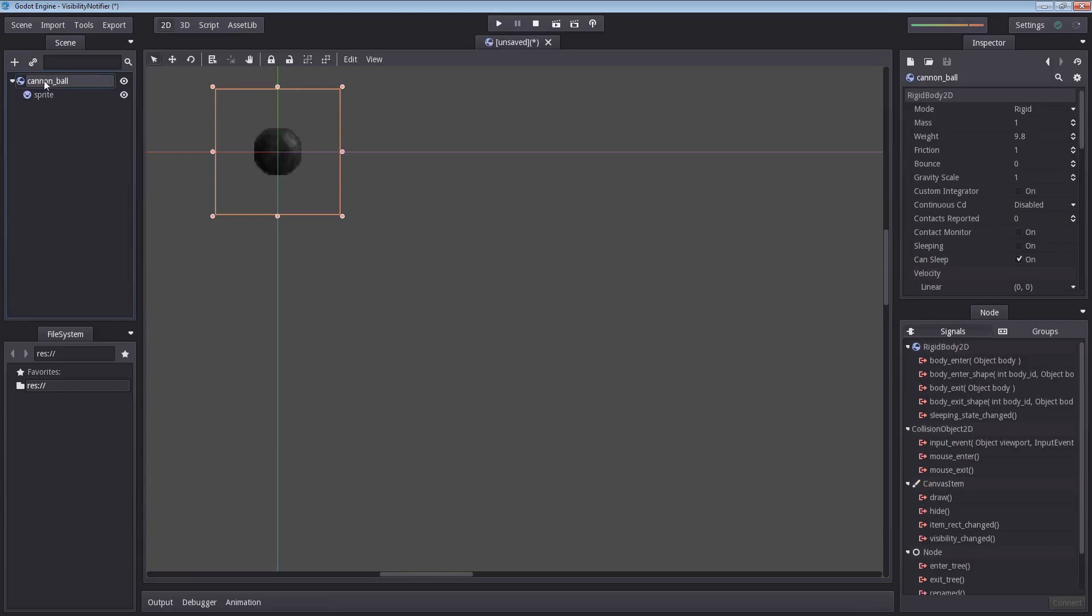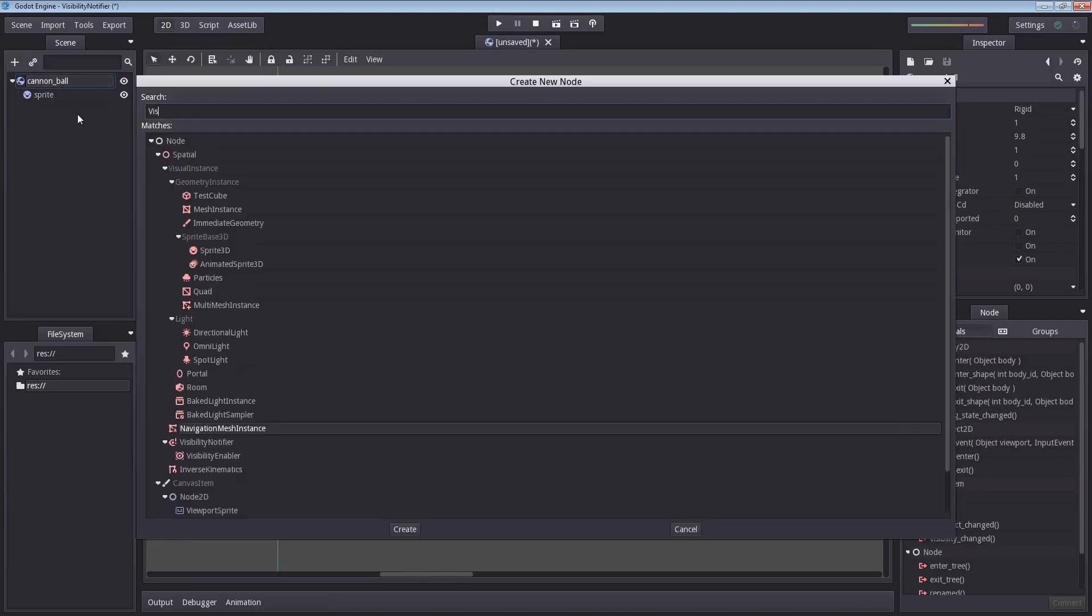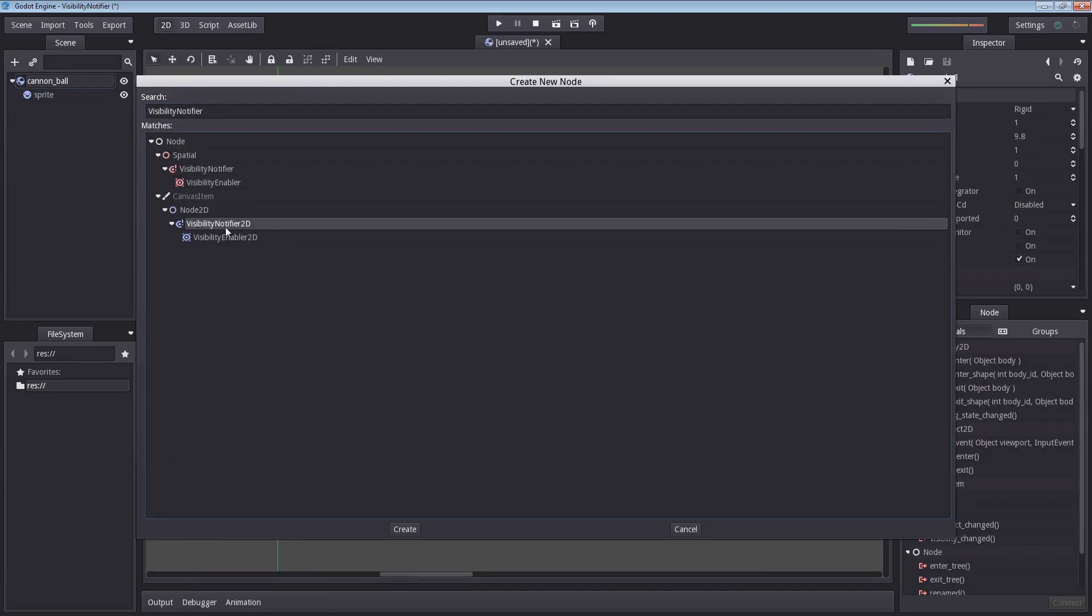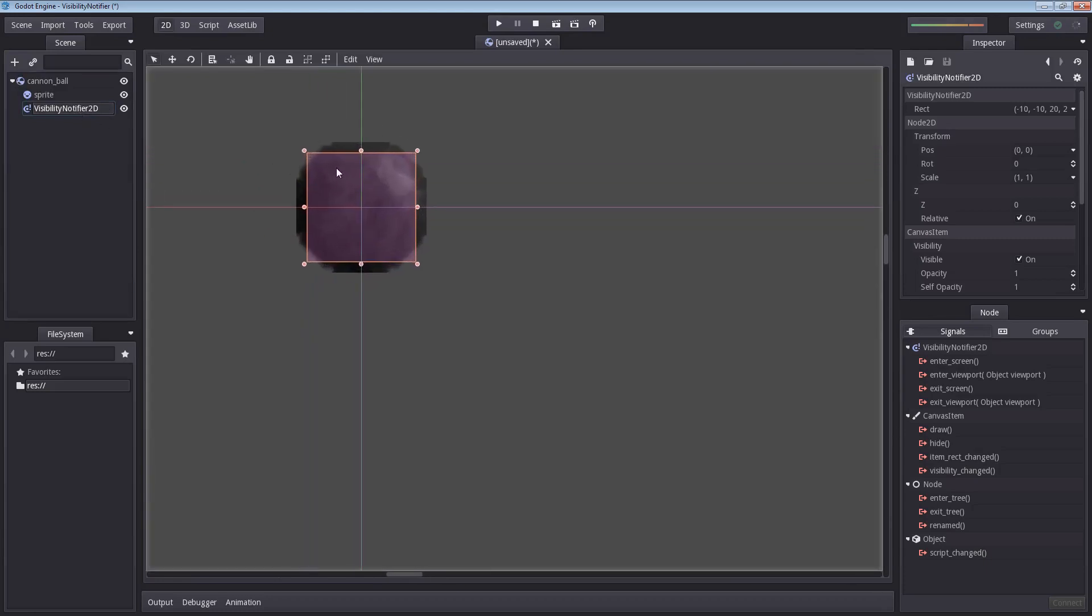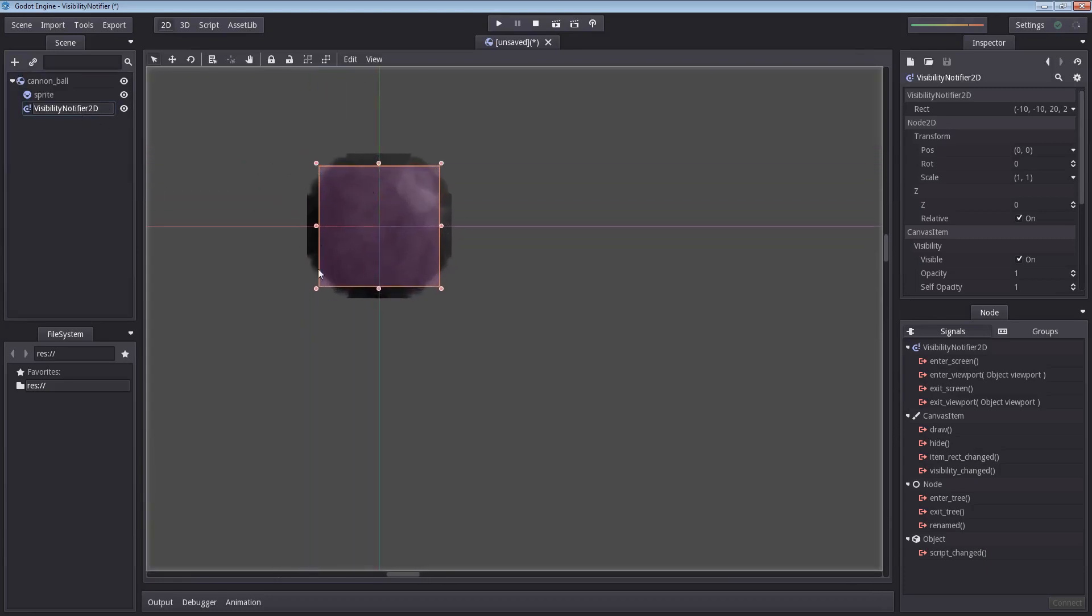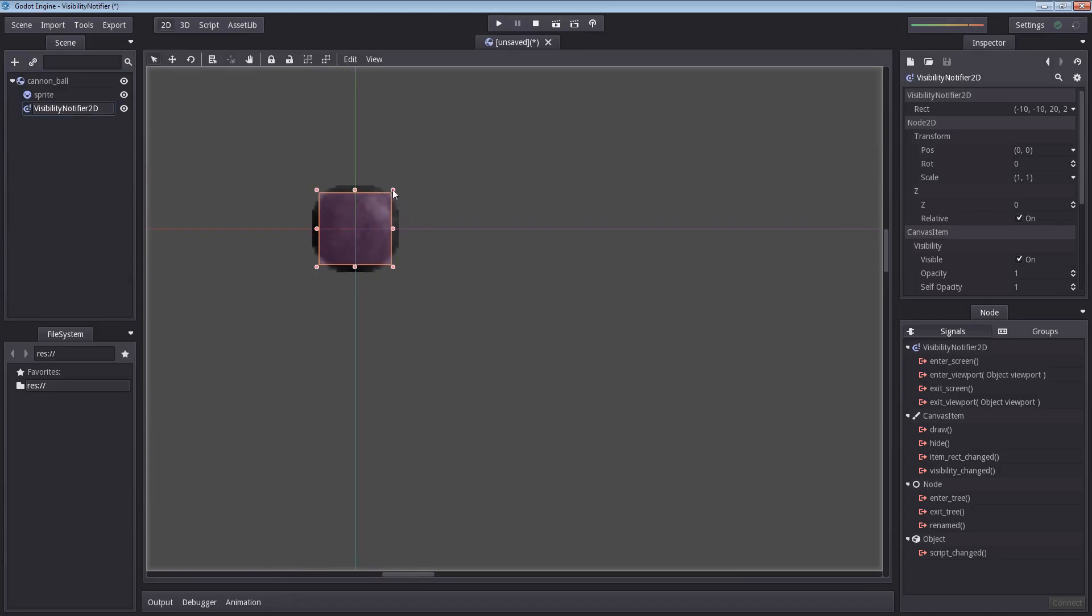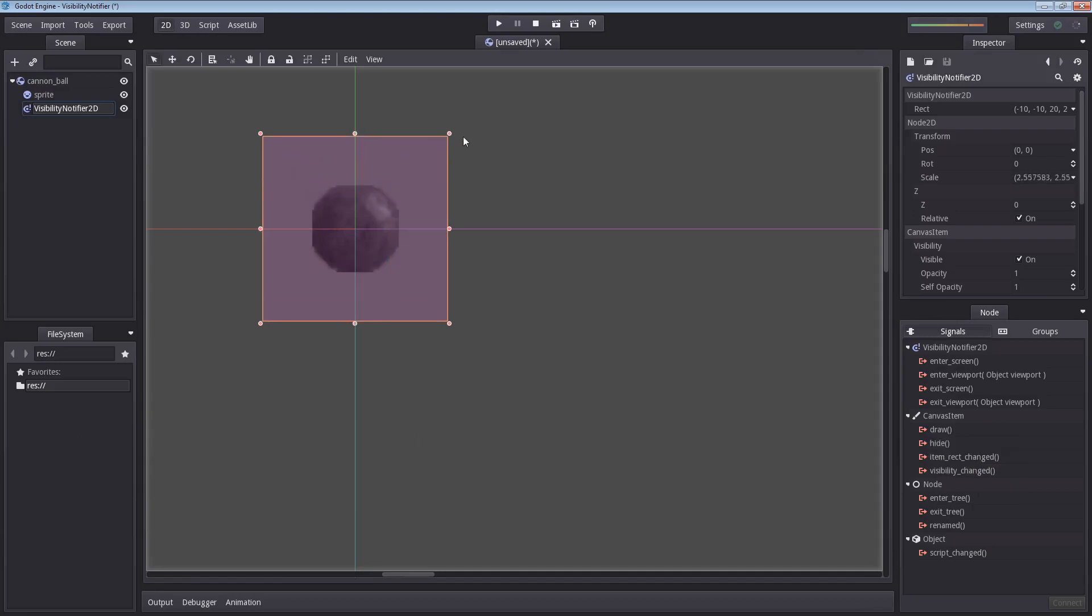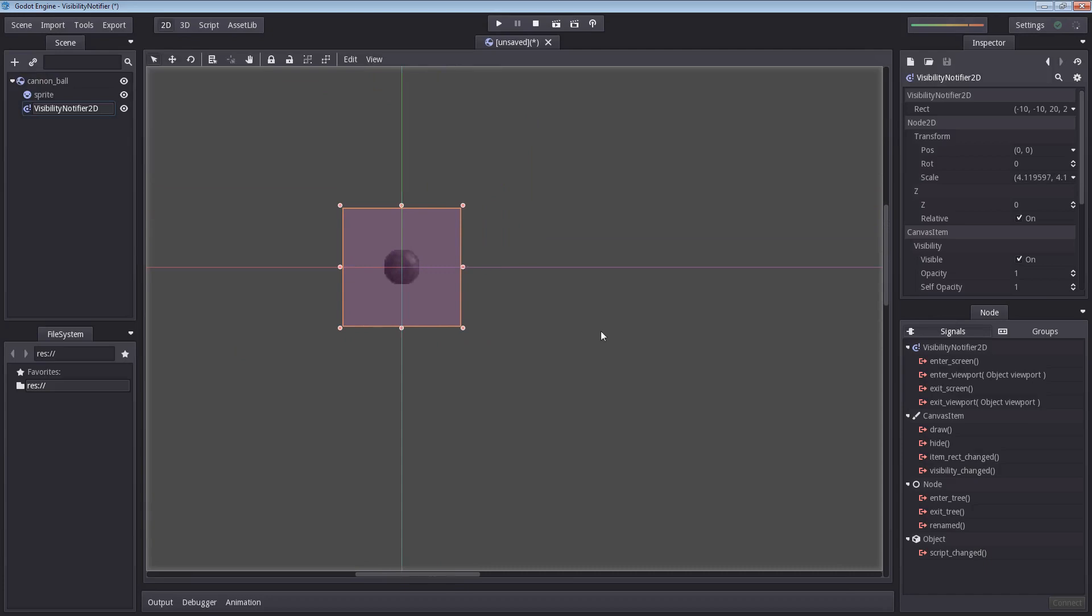Let's just start by adding our visibility notifier. Let's find the node, visibility notifier 2D. You see this rectangle here, this is the boundary box that will determine whether or not it has entered or left the screen. If we were to hold the left shift and left alt at the same time and drag this to make it bigger, this will make the threshold for whether or not it has entered or left the screen greater.